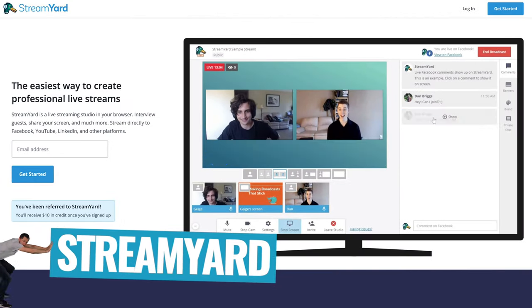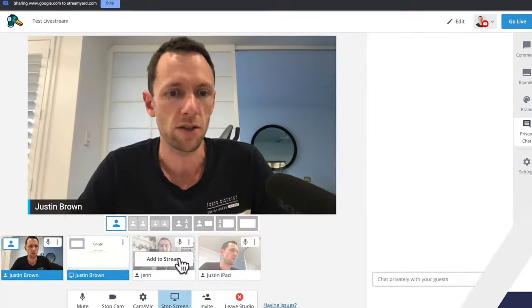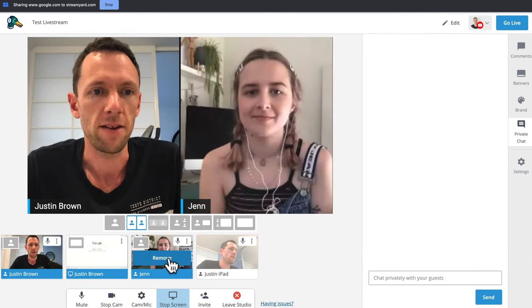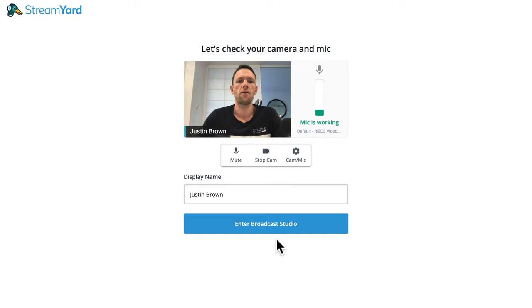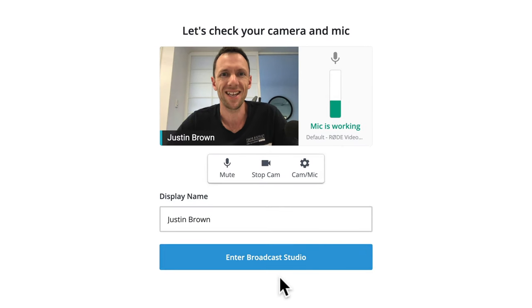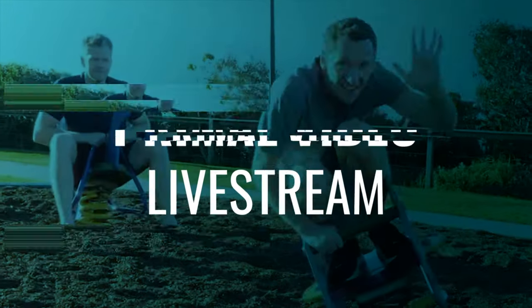StreamYard is one of my favorite live streaming software options because it is so easy to use, yet it's really powerful as well. There are some amazing features in there — things like being able to easily bring in multiple guests into your live stream, but also to easily simulcast or push your live stream out to multiple platforms, literally with the click of a button. Whether you're brand new to live streaming or already a seasoned expert, this is going to be a complete end-to-end guide to StreamYard. We'll start with how to quickly get you set up and running, then progress into some of the more advanced and cool stuff, like bringing in multiple guests, video overlays, and all of that fun stuff.